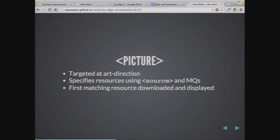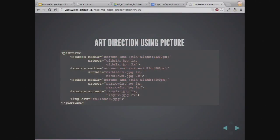The picture element is mainly targeted at art direction. It specifies an element with multiple source children, each specifying an image resource based on media queries and possibly type. The first matching resource is downloaded and displayed. It can mix srcset into the source elements, so you can define an art-directed image with multiple DPR versions of it. The media attributes used here are most probably the same media values you use for your layout breakpoints, unlike viewport resolution switching which can be independent of the layout viewport.